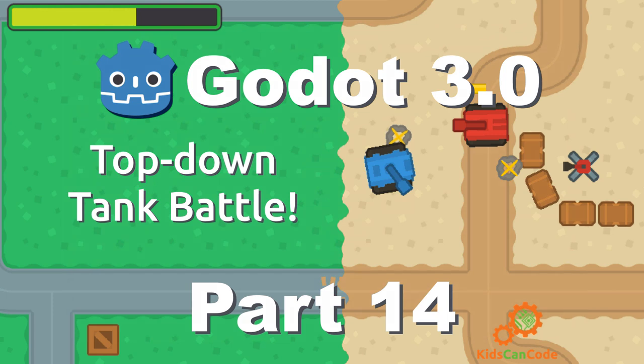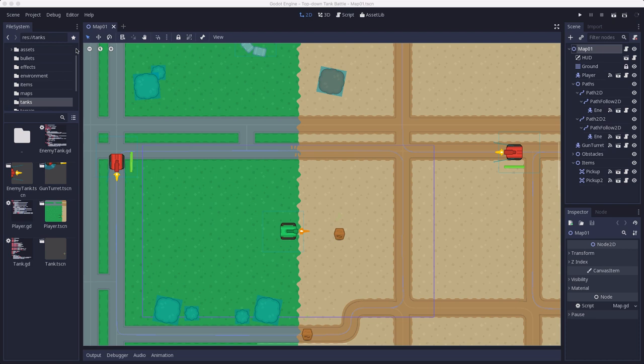Welcome back to the TopDown Tank Battle Godot Engine game series. Today we're going to start working on some of the UI for our game, starting with the title screen.